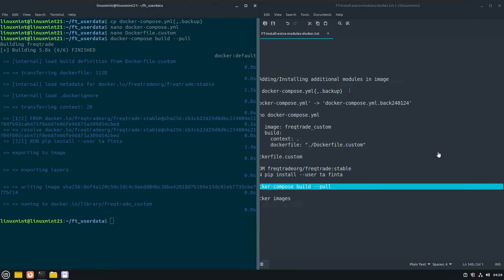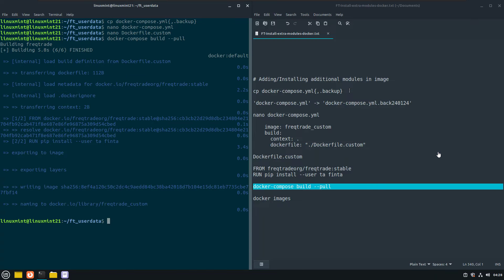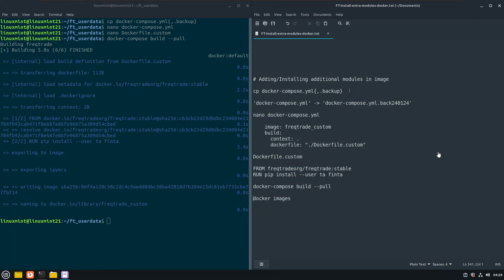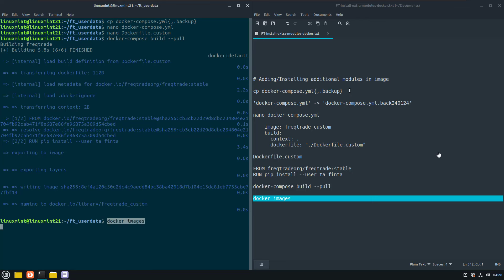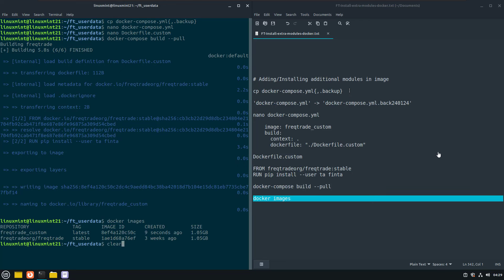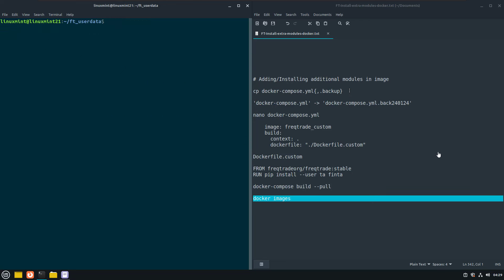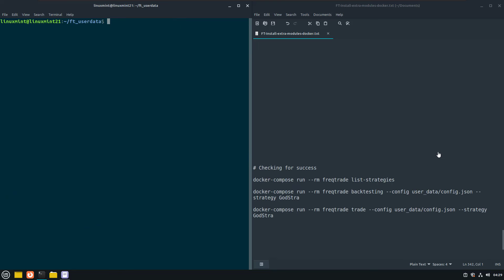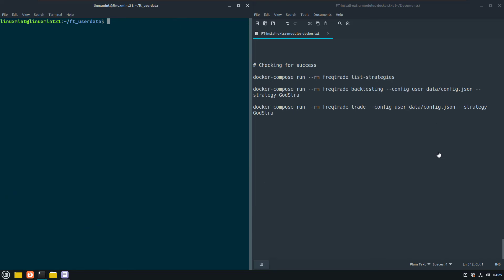We can now check the existence of our own custom image with docker images. And after this all is done, we can now try to use the list strategies command again, to see if the strategy will now be accepted, since the TA library is also installed in the image.